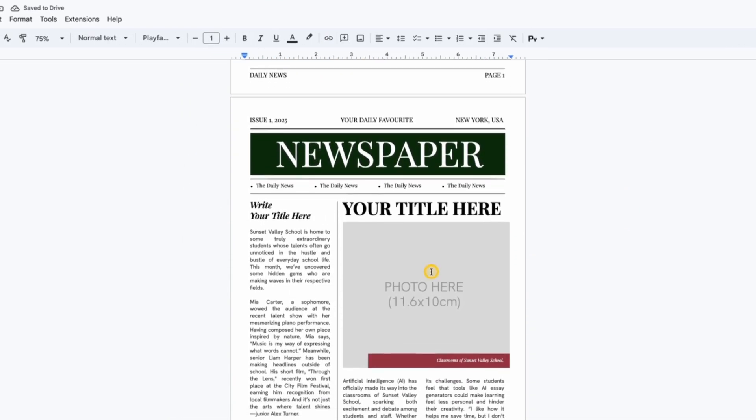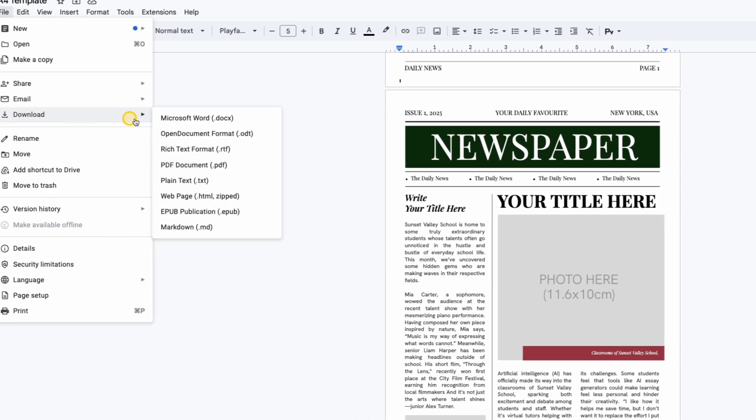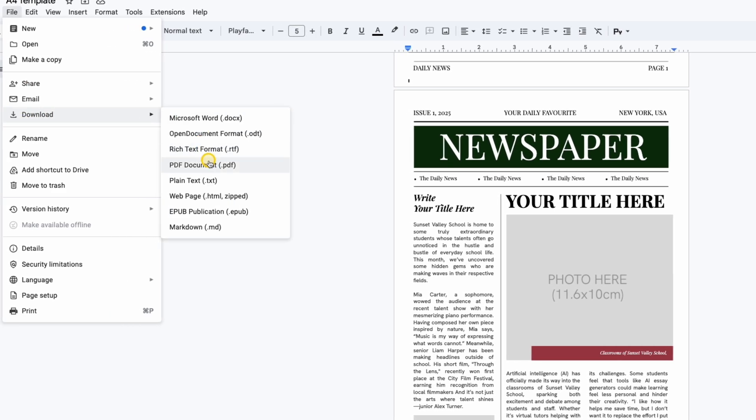Once everything is ready, you can save your newspaper as a PDF or send it to print directly from Google Docs. No extra software required.